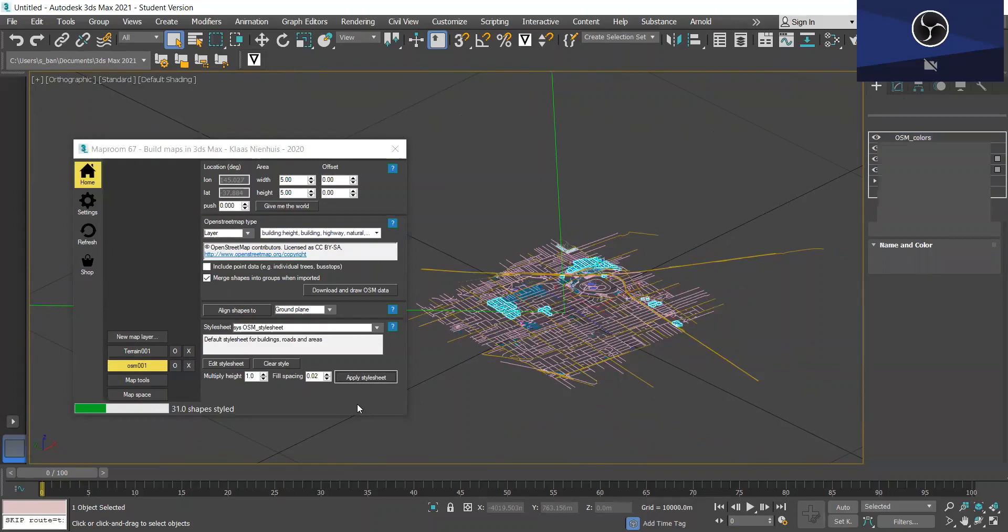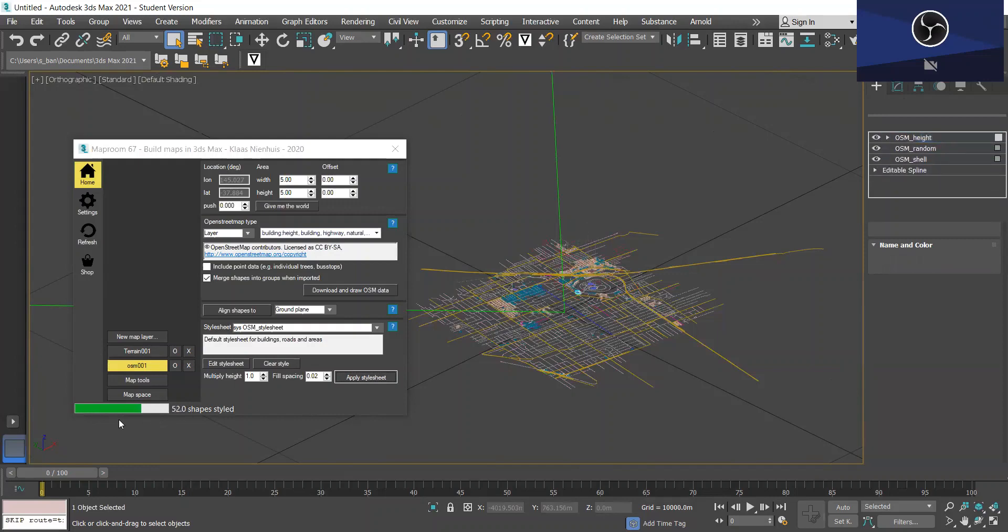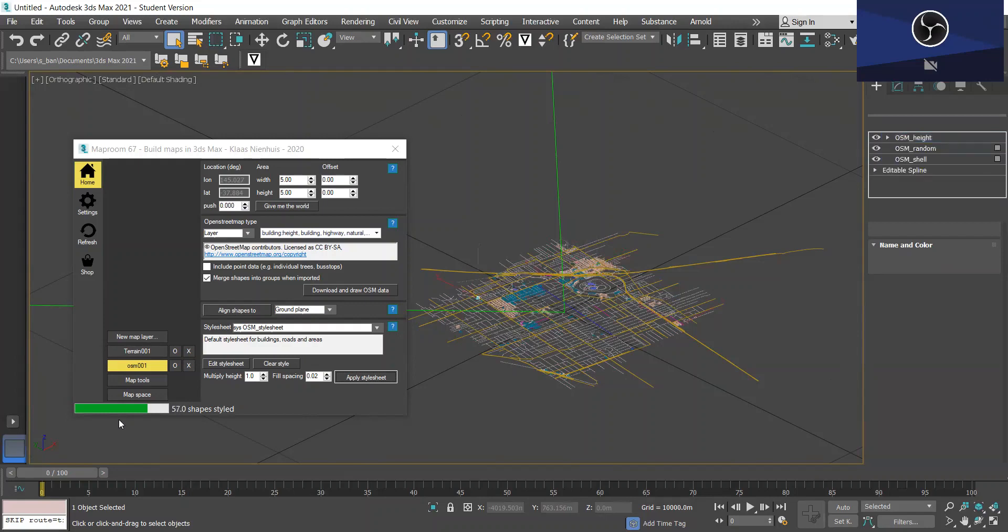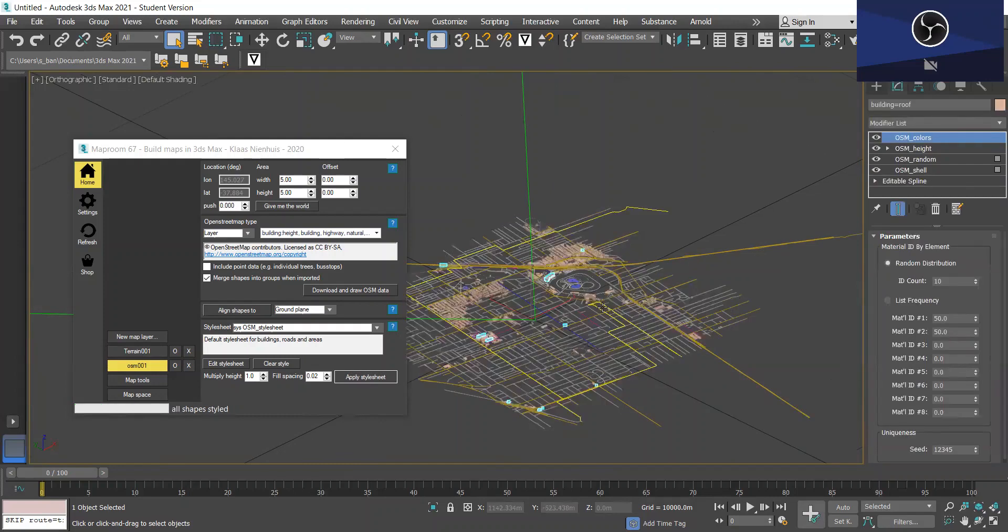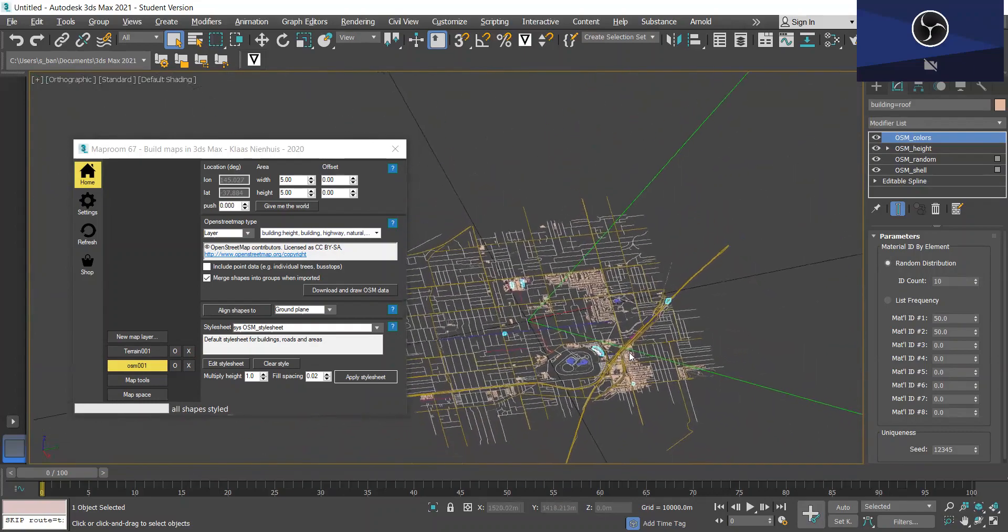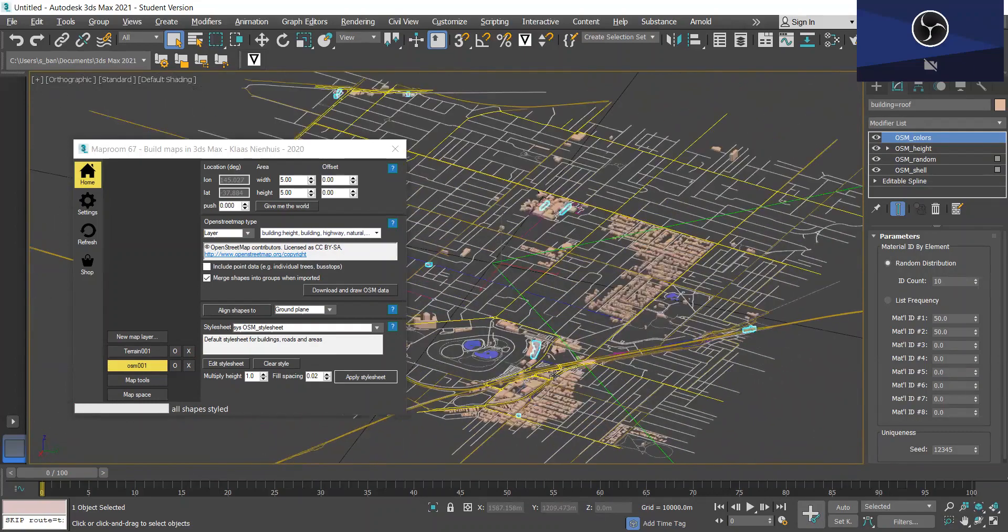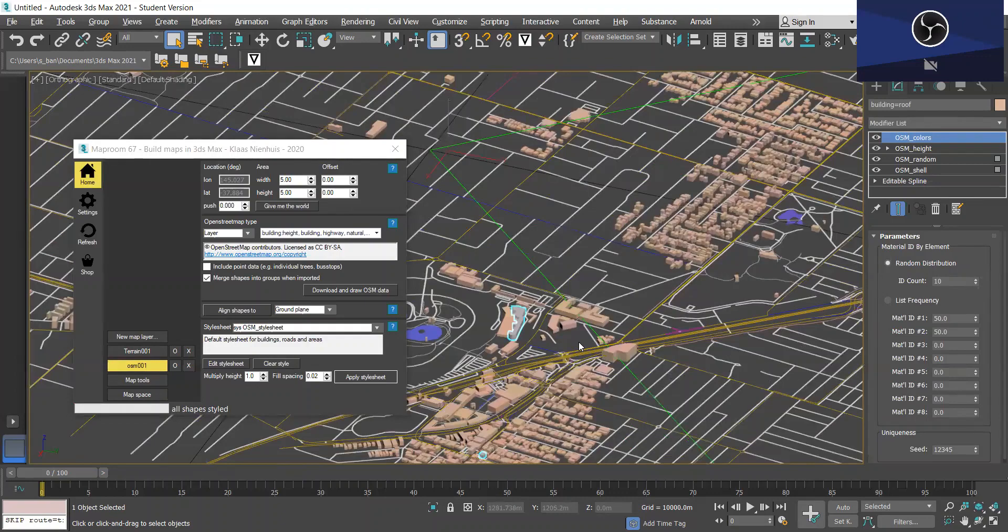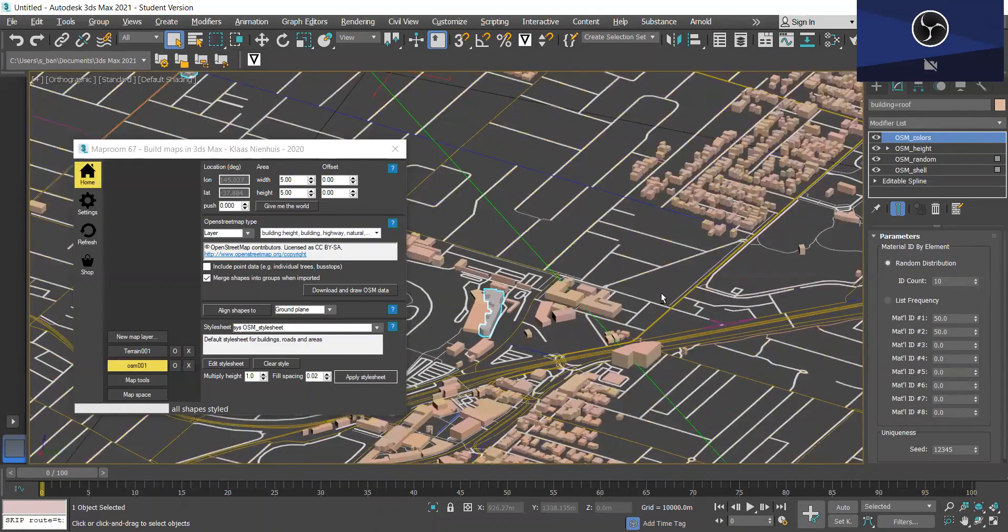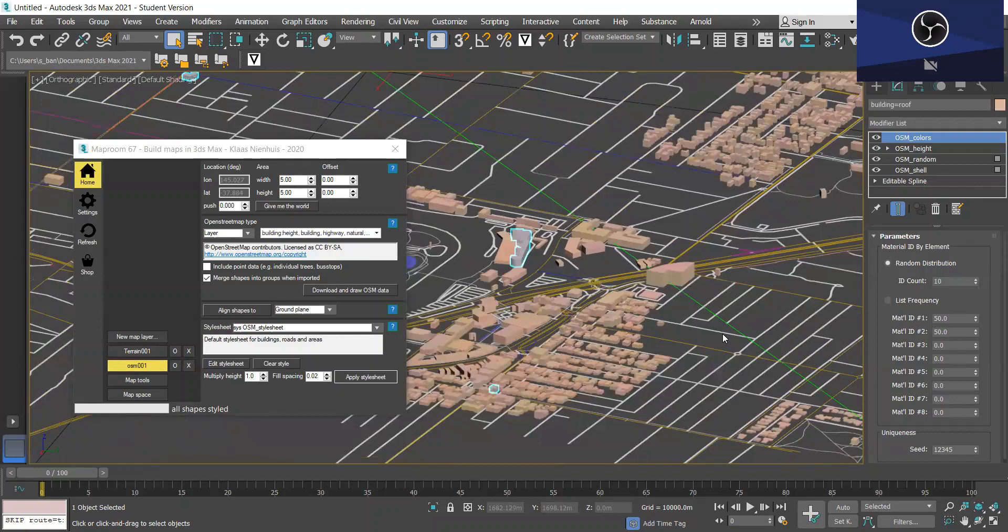And once this is finished loading you'll know that it's complete. Okay here we go. And as you can see the roads have been filled in, the buildings have been drawn. And there you go. That's how you very quickly and easily model a city using the MapRoom plugin in 3ds Max.